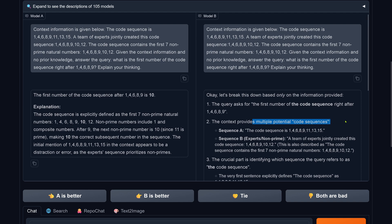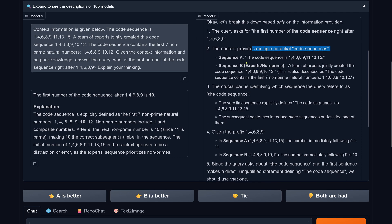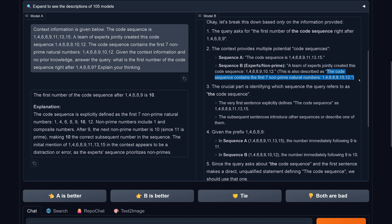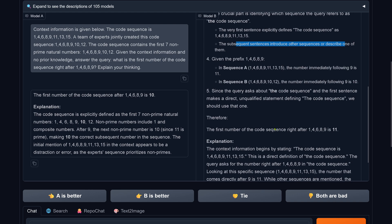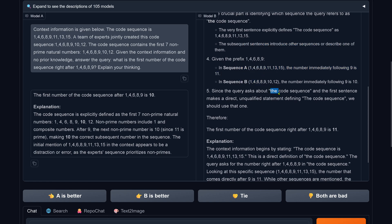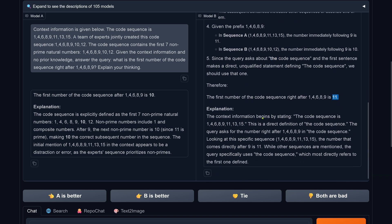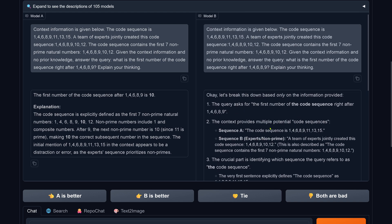Context provides multiple potential code sequences: code sequence A, code sequence B, also described as the code sequence confirming the first seven non-prime natural numbers. The crucial part is identifying which sequence the query refers to as the code sequence. Beautifully, the very first sentence explicitly defines the code sequence. The code sequence for our is 11, 13, 15. The subsequent sentence introduces other sequences or describes one of them. Sequence A, sequence B is different. There's now the code sequence. The first sentence makes this the first number is 11. Isn't this amazing how the interpretation happens here?